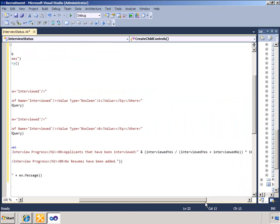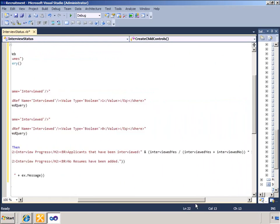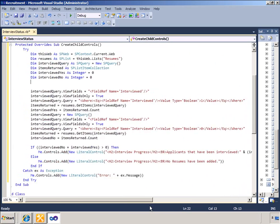The Interviewed Query object is then recreated to clear it, as reusing the same SP Query object for a subsequent query is not supported. The second CAML query is very similar to the first.